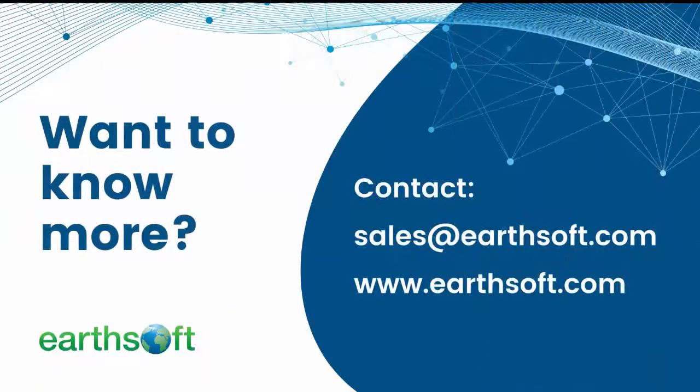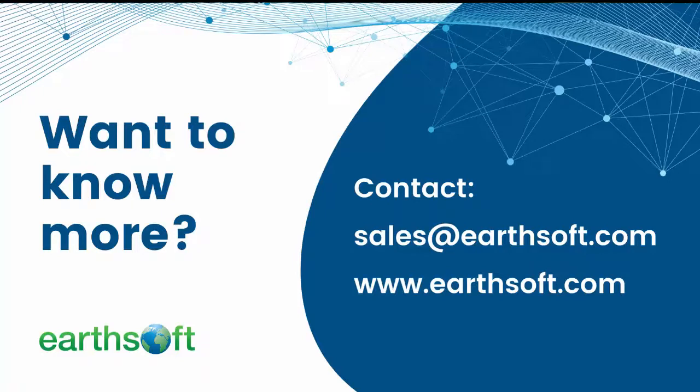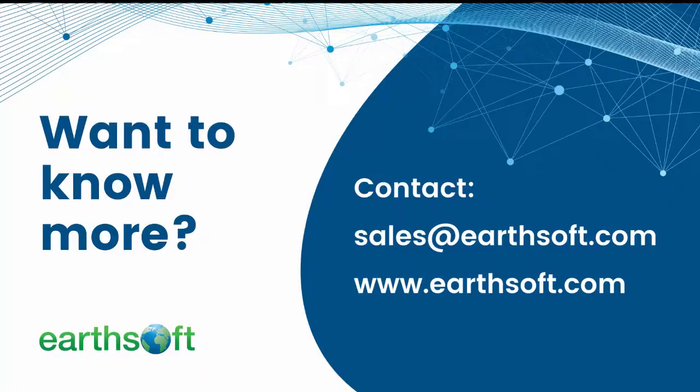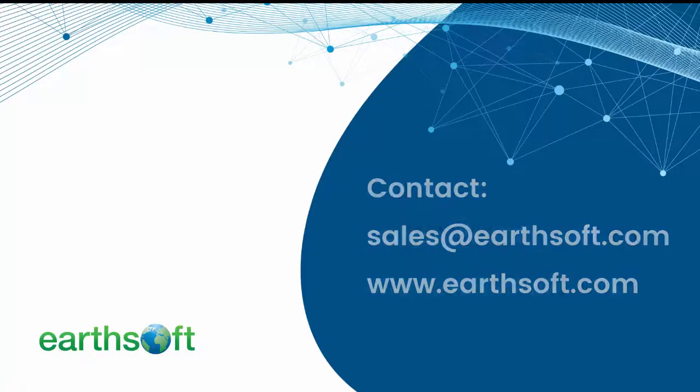Want to know more how ECWIS can simplify your workflow and automatically keep your data up to date? You can contact us at sales@earthsoft.com. If you would like to learn more about the solutions ECWIS can provide, visit the Earthsoft page at www.earthsoft.com. We look forward to hearing from you!